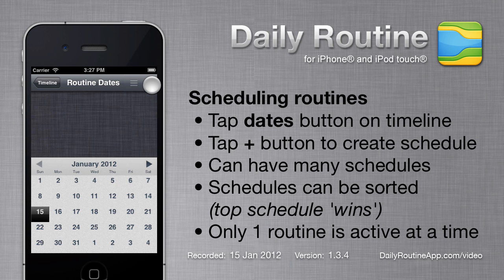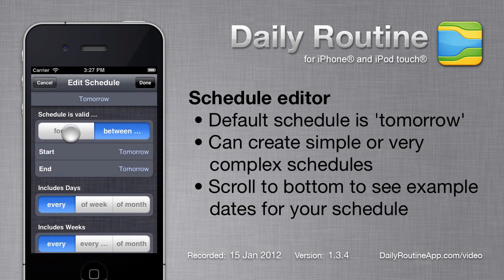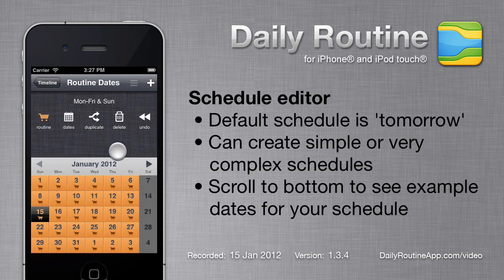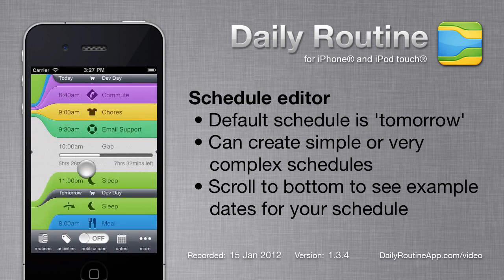Then we create a schedule by pressing the Plus button. By default, all new routines are set for tomorrow. We want to schedule our new routine for certain days of the week, so we'll change the schedule by tapping the Dates button. Our schedule has no expiration, so we tell Daily Routine that by tapping the Forever button. We can specify the days of the week that our routine applies to by tapping these buttons — in this case, every day except Saturday. When we tap Done, we can see that our new routine is applied to the days we requested. When we return to the main screen, we can see that our routine is underway.